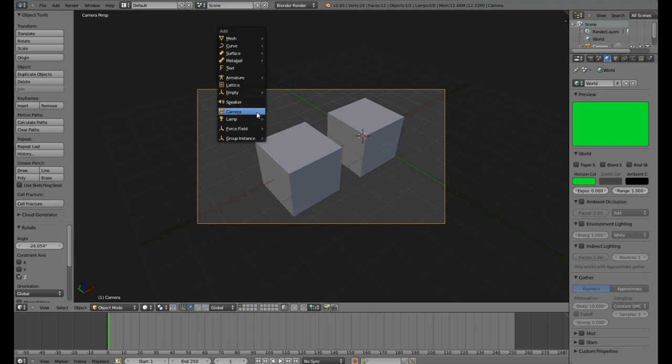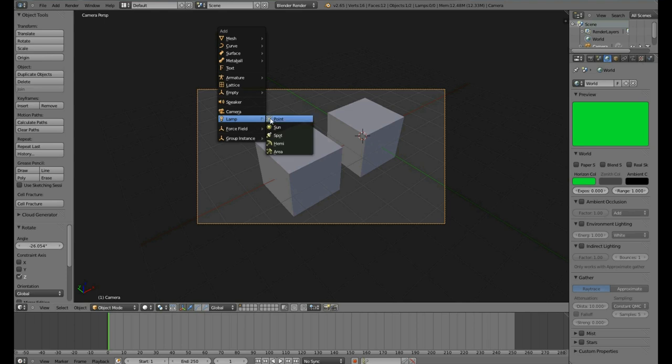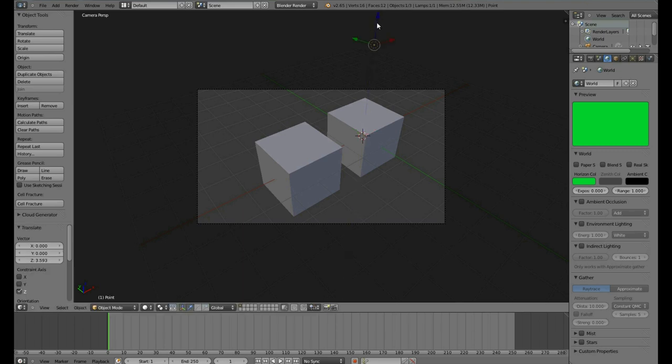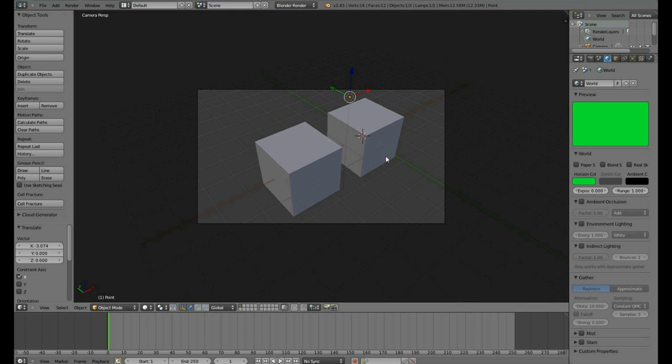To add a light, we use our Shift-A keyboard shortcut again. There are different types. We shall use a point for now. Select Point. Our point is hidden inside the cube. Move it up along the Z axis. Move it a little bit along the Y and the X axis.